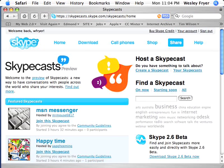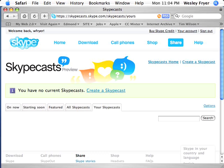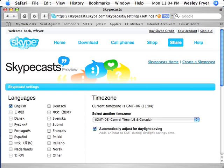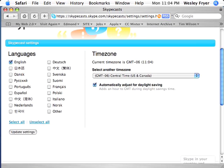Once I log in, before creating the actual Skypecast — which is this icon here that says 'create a Skypecast' — I'm going to click on 'Your Skypecasts' and click the link for options. That's going to bring up the time zone, and you want to make absolutely sure before you create your Skypecast that your time zone is set correctly. If daylight savings time is observed in your area, make sure the automatic daylight savings time adjustment is also checked.